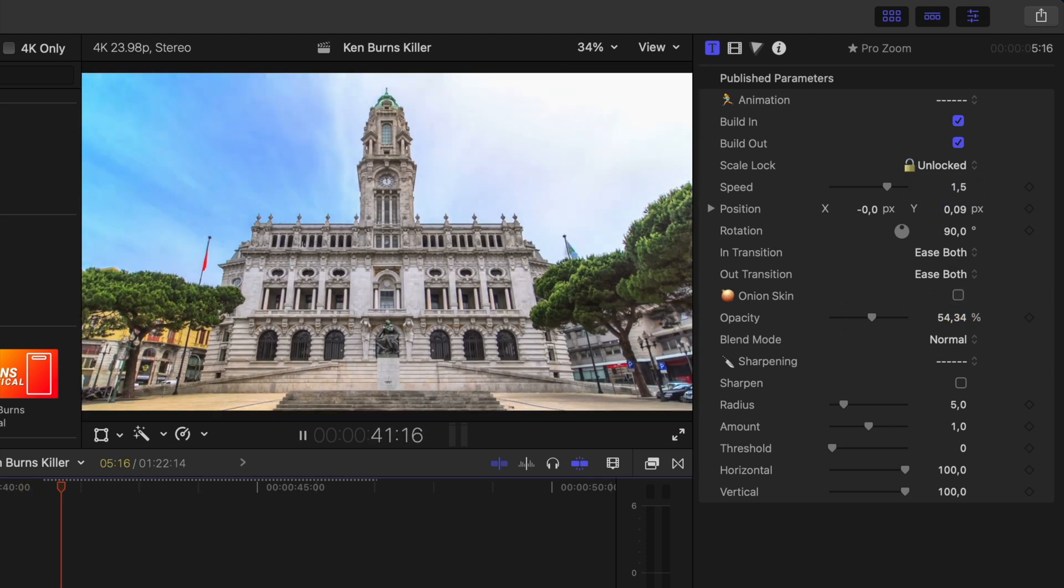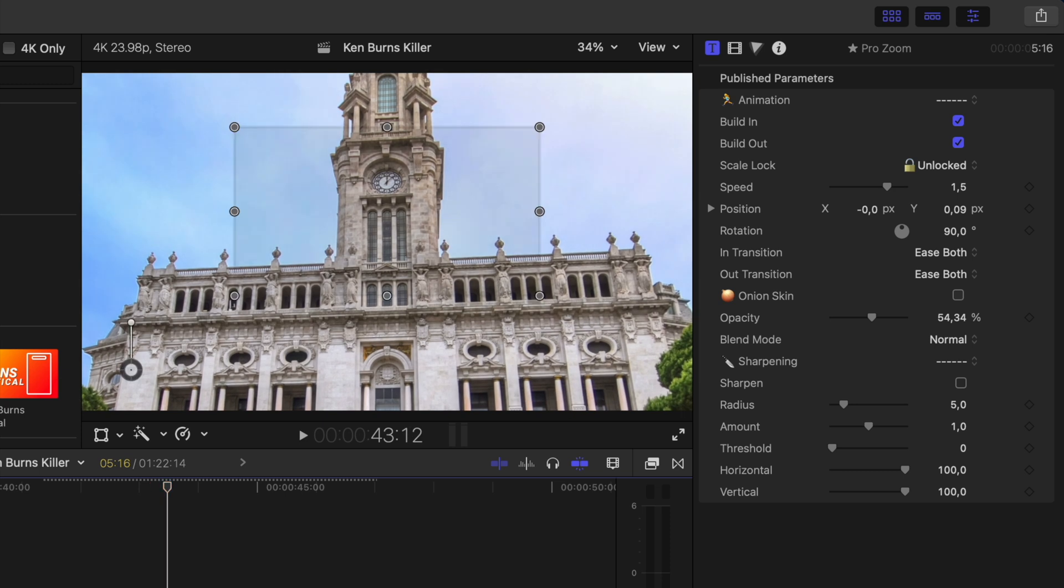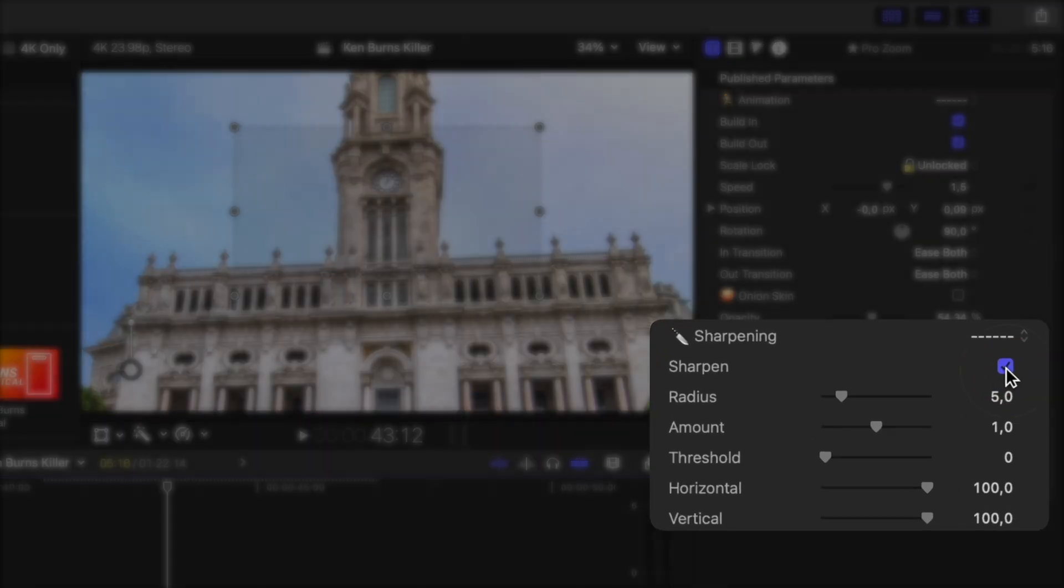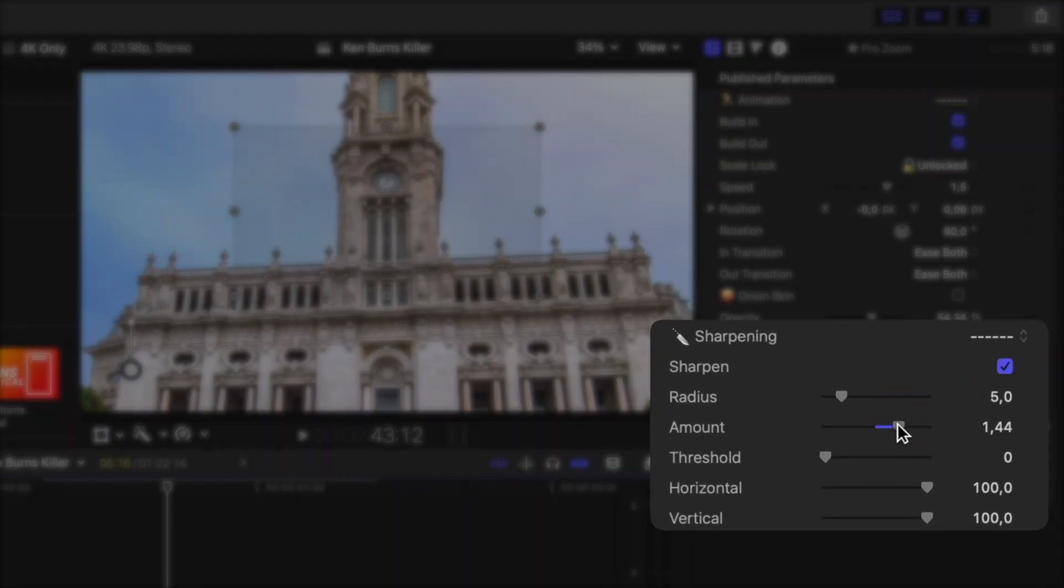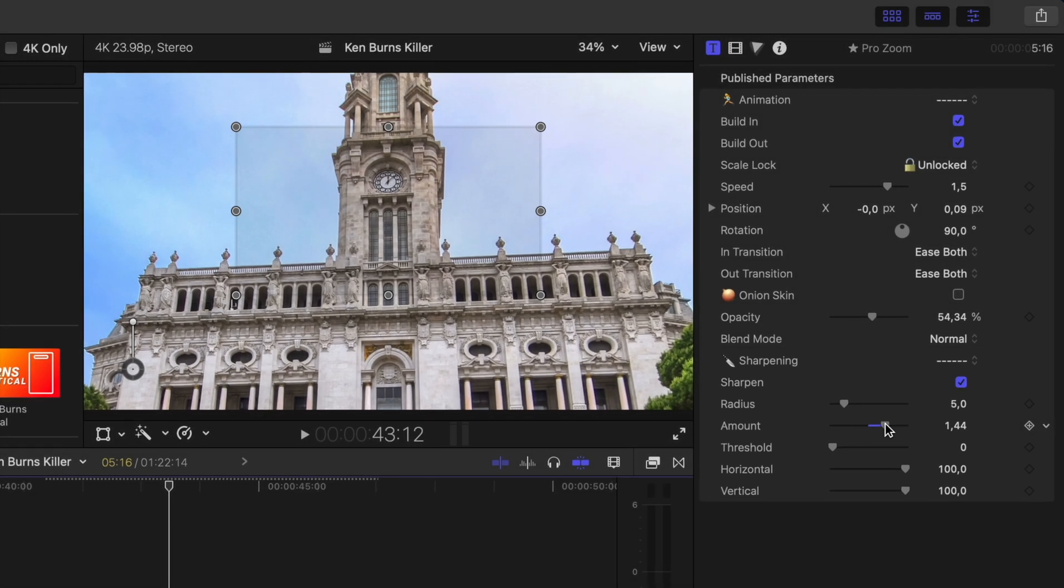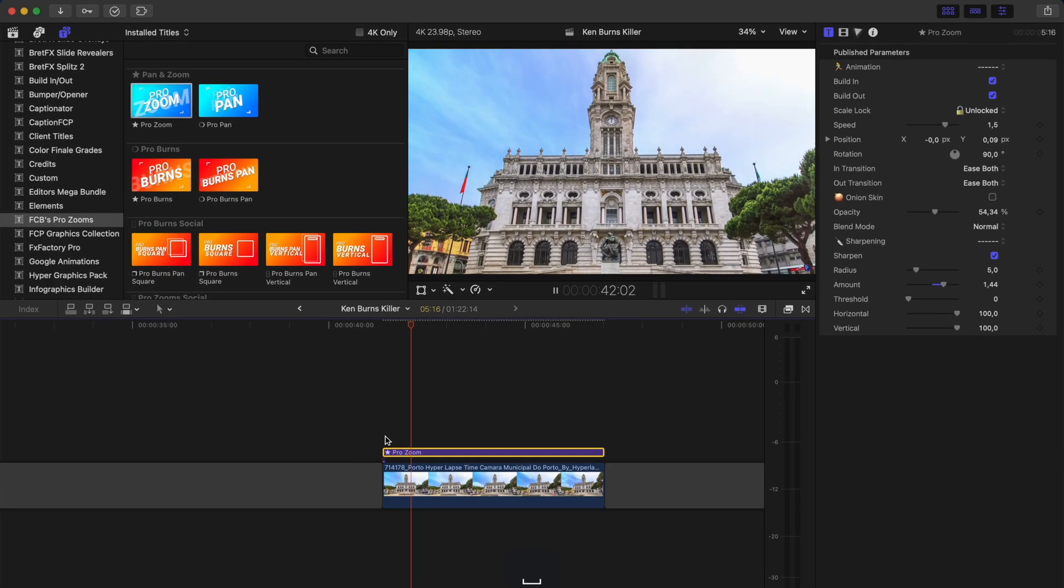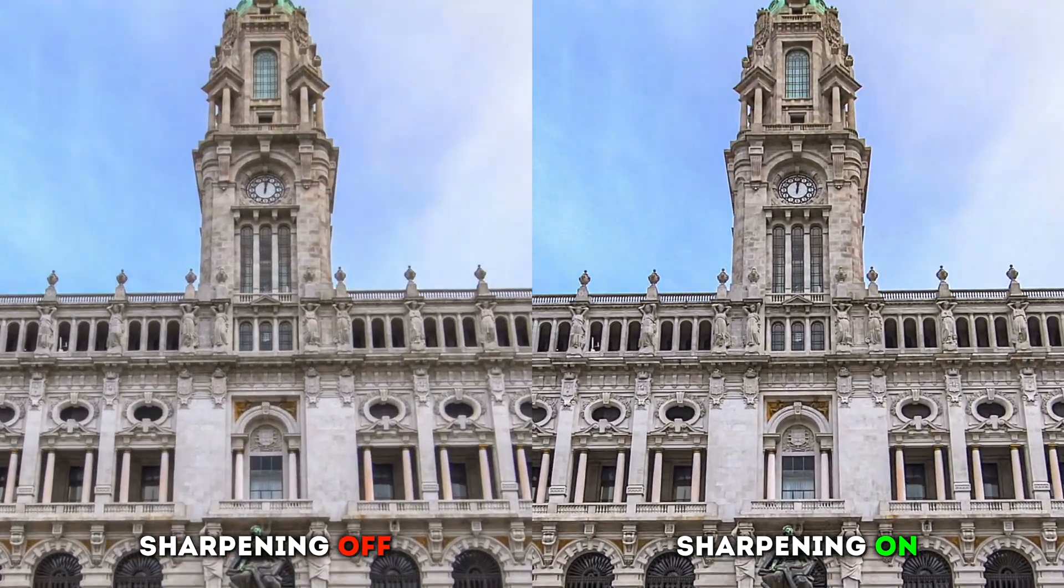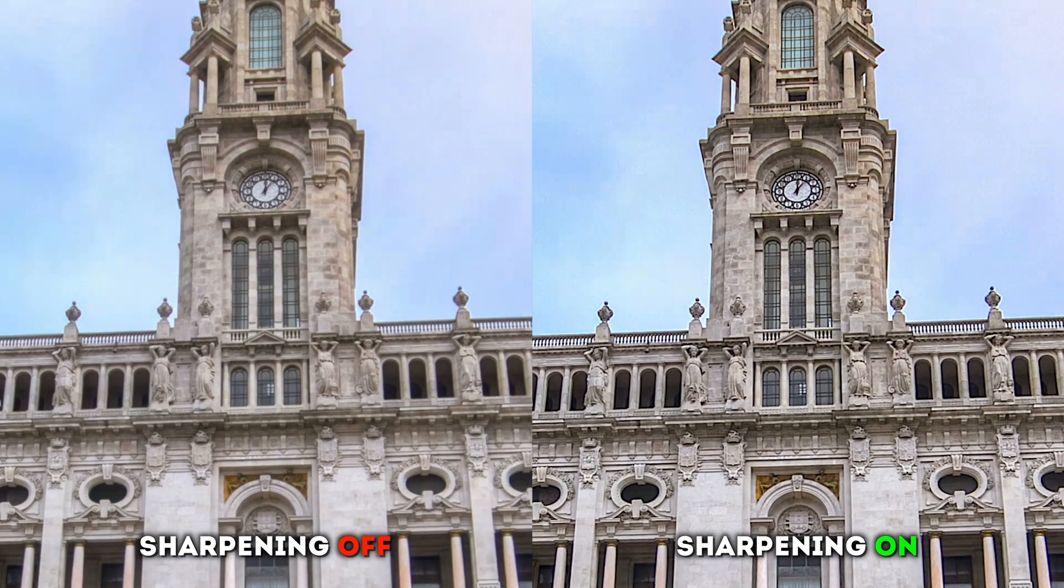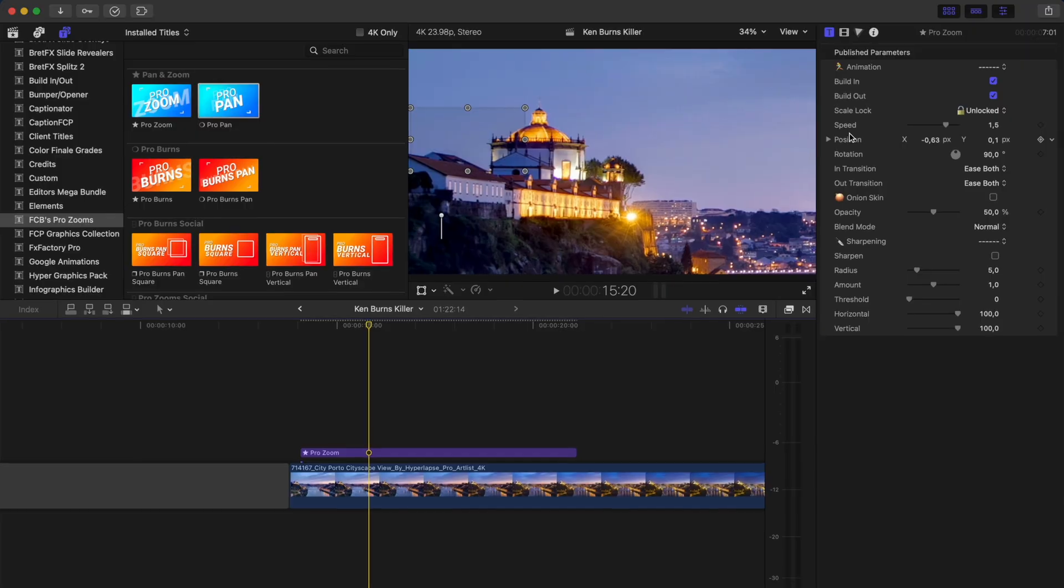If it feels like I'm losing sharpness as the clip zooms in, I can compensate for that by sharpening the shot as it zooms in. The sharpness animates in over the same period of time as the zoom. And here is a side by side comparison of the sharpness off and the sharpness on.